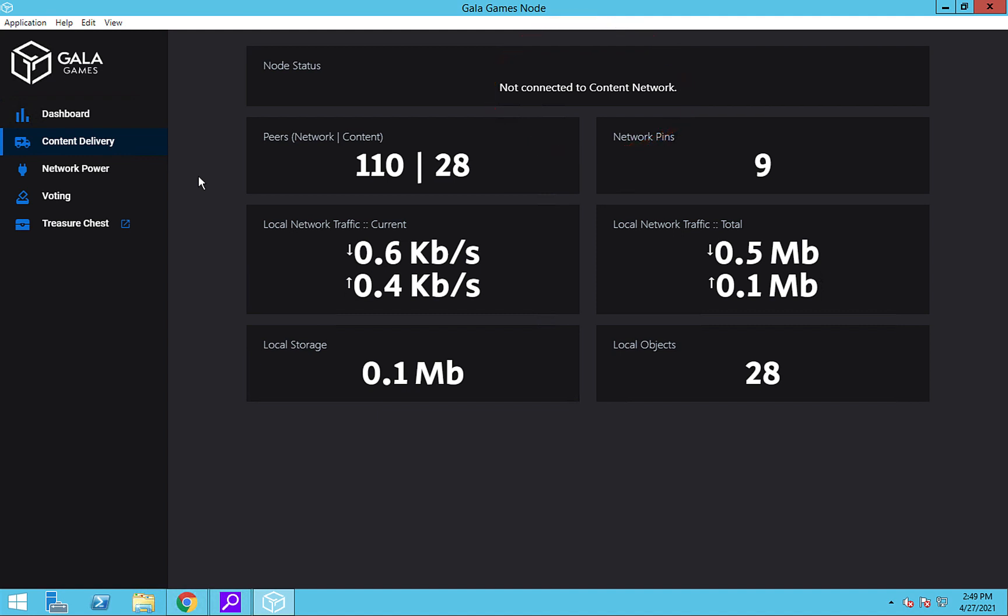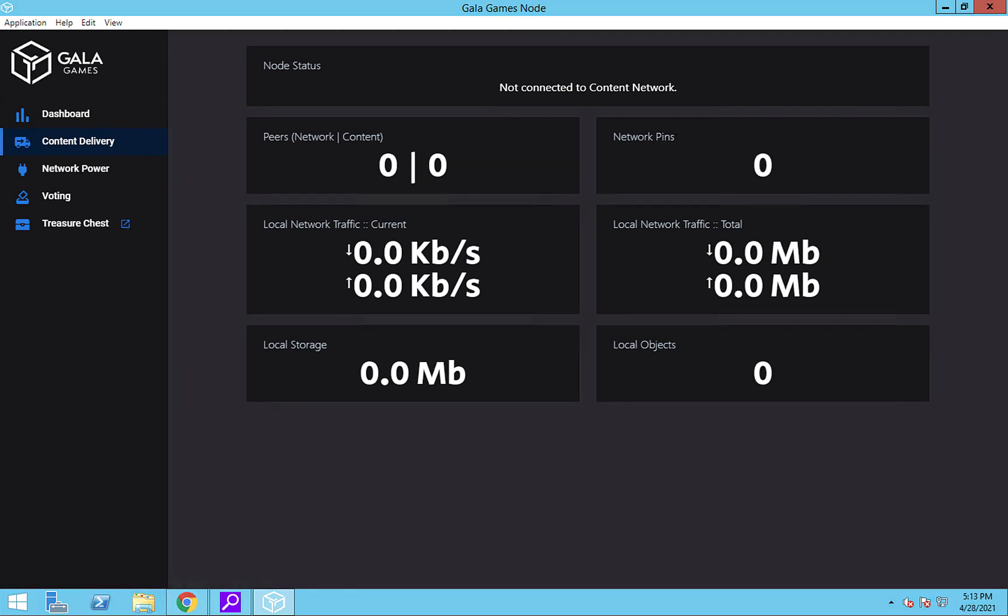Also, since this is a phased rollout and they're still testing out the system, there's a possibility that it might not connect to the content network. If so, don't worry about it yet, as the content network is not needed in order to earn your daily points. Just keep an eye on it and notice when it does connect.